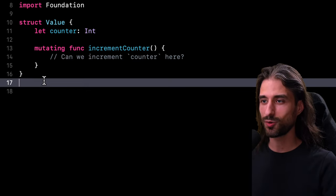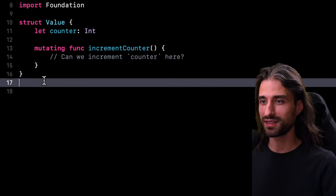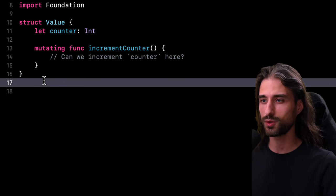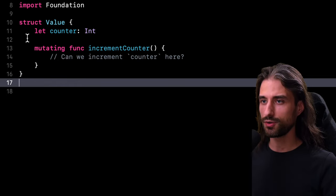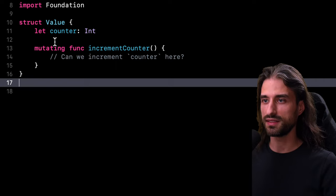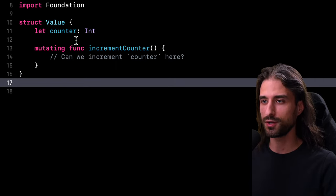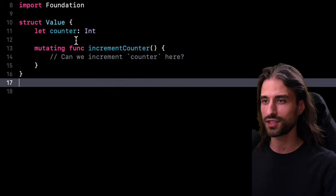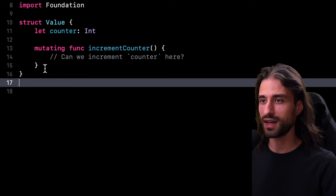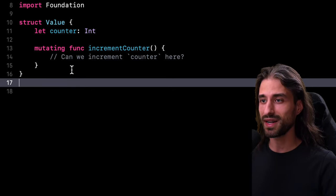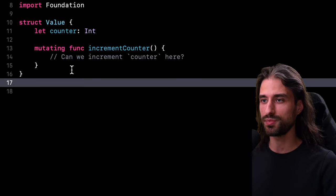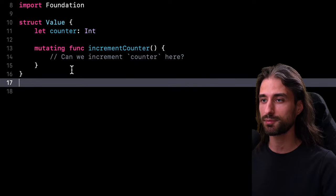And I really like this question because if you don't know the answer, it's actually quite hard to infer what it could be. Because on the one hand, we have this property that is defined as a let constant. So it seems logical that the value inside the property should not be allowed to change. But on the other hand, we have this method that's been marked as mutating. And so we might also think that maybe there is a way for such a mutating method to be able to update the value in the property counter, even though that property is a let constant.